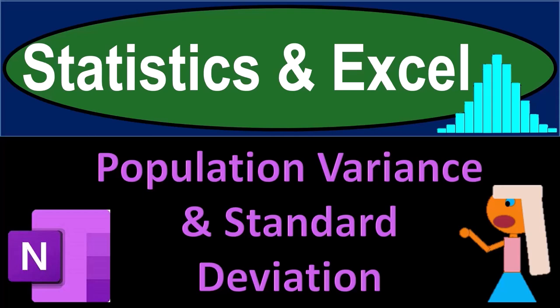Statistics and Excel. Population variance and standard deviation. Got data? Let's get stuck into it with statistics and Excel.